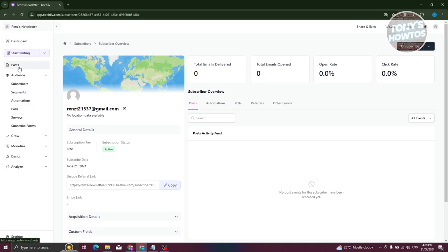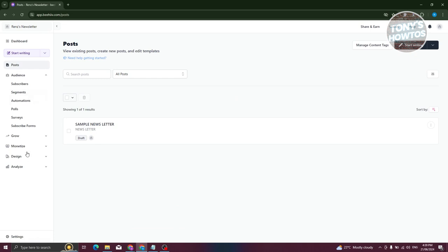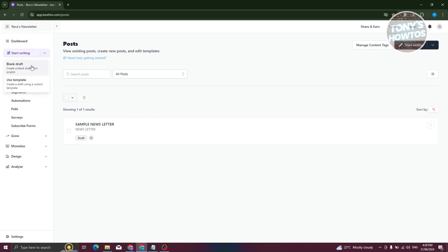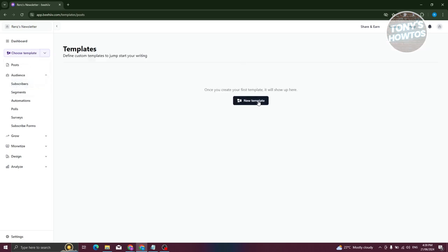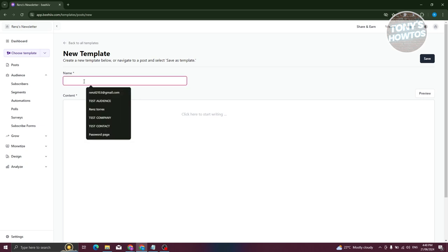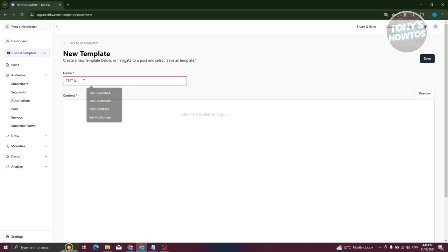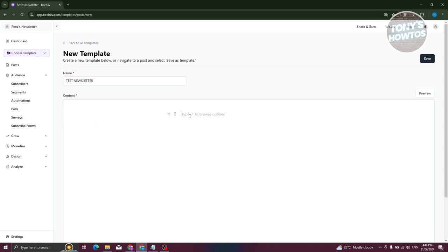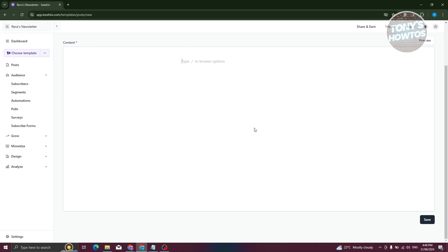Once you've added your audience, you're ready to start writing. Click on Start Writing at the top and choose to use a template or a blank draft. I'll use a template — click New Template. You can then start creating your template. For example, I'll name mine 'Test Newsletter' and start adding content.